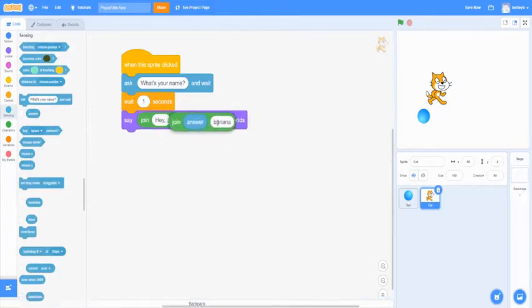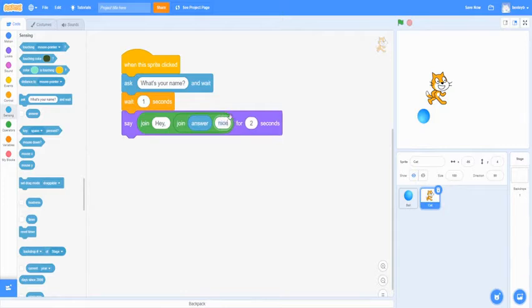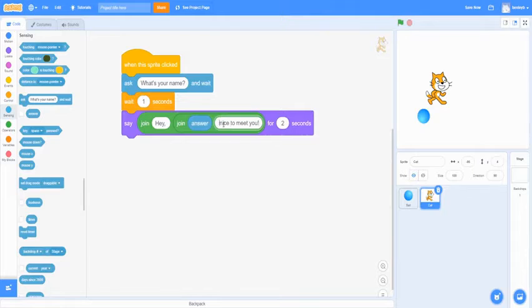And then now you want to do that. And then now you want to put a nice to meet you with an exclamation mark. Add a space in the beginning of the nice because it's going to join the answer if not.